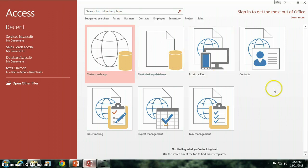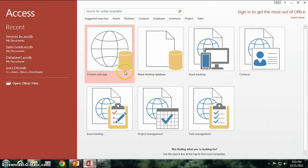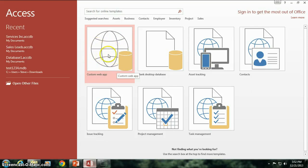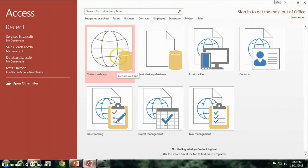We're going to start out with a blank desktop database, but before we click on that I just want to mention a custom web app is also a possibility, which is essentially a way of designing a database application that could be interfaced with SharePoint. You need to have a SharePoint server available in order to design a custom web app.